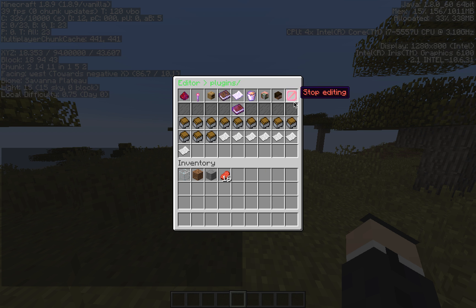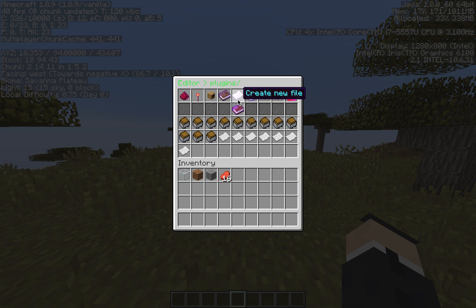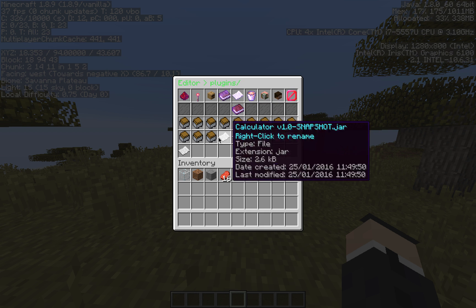There's this stop editing button just to take you back — you can also do the same by pressing Escape. We'll just leave that for now.